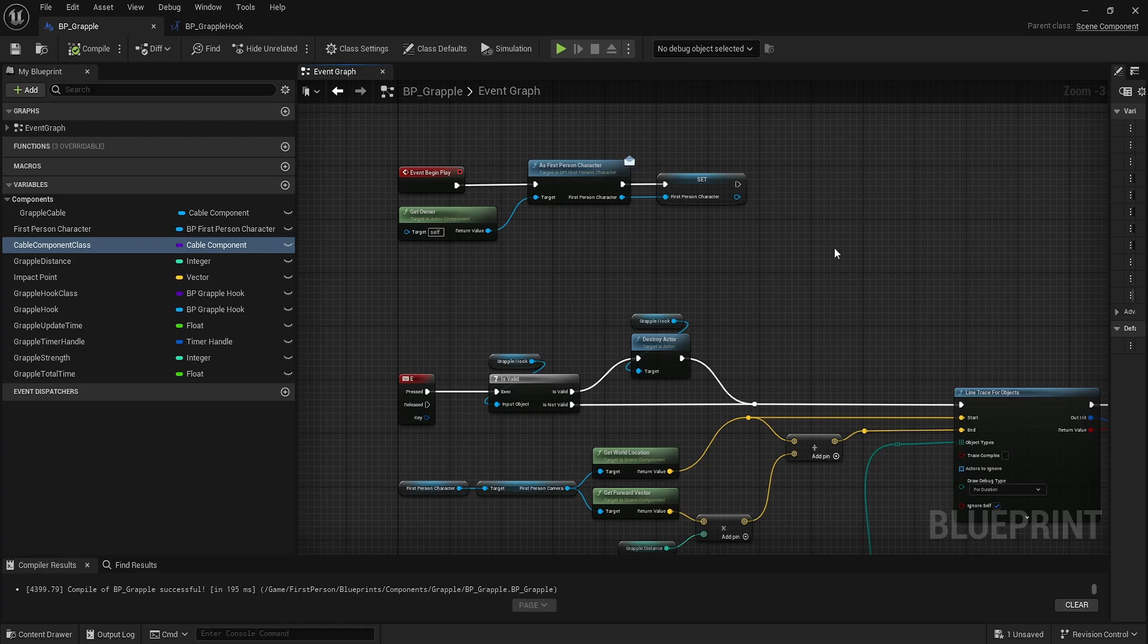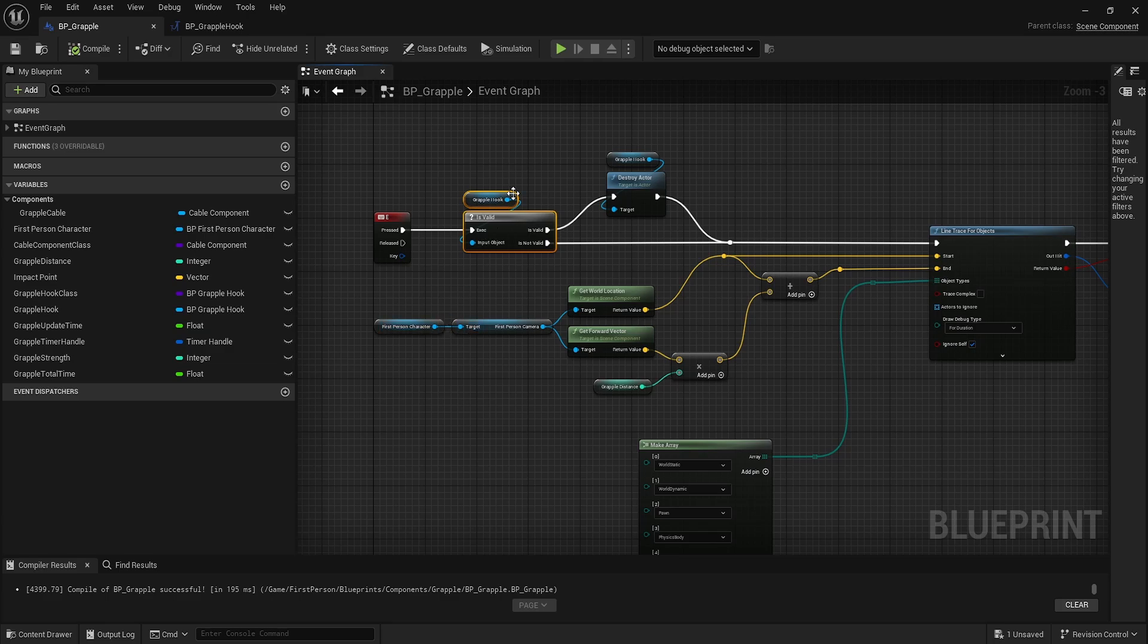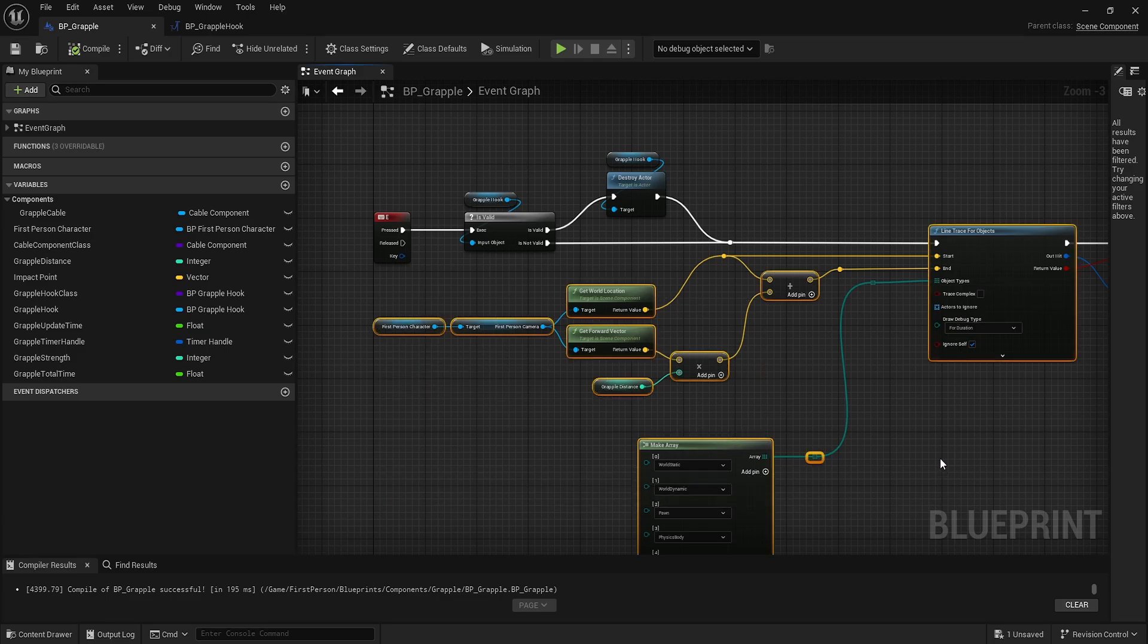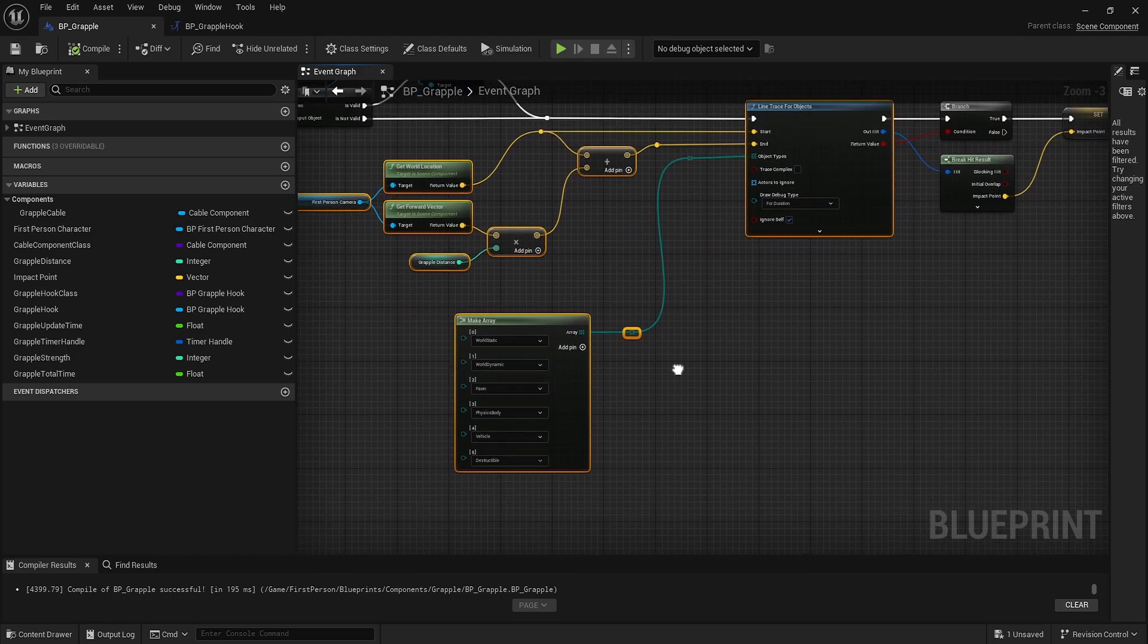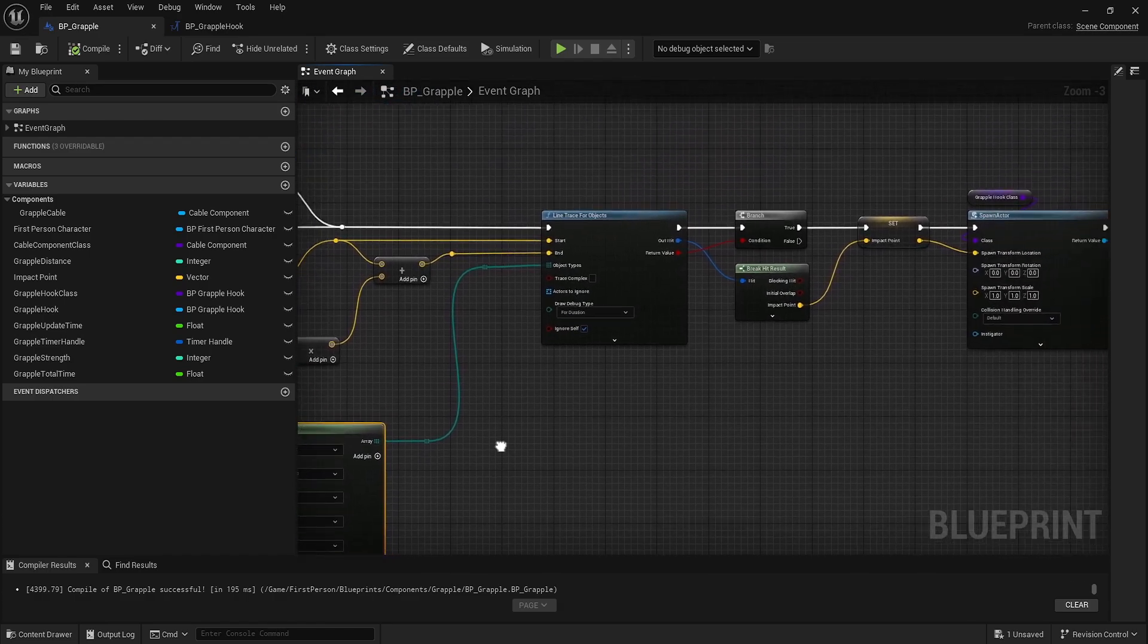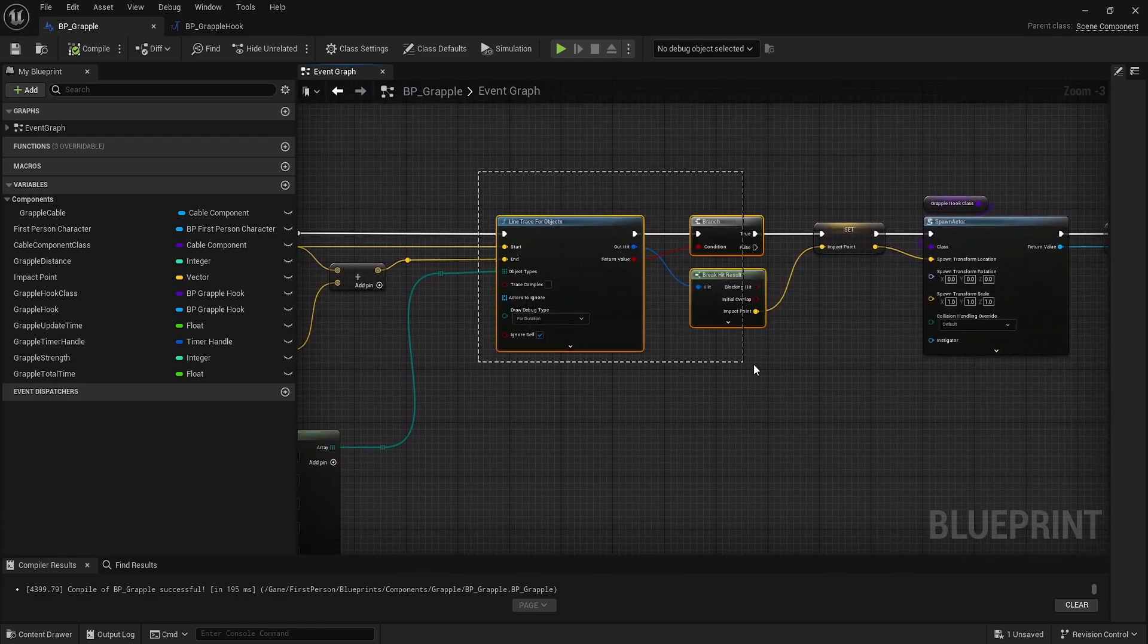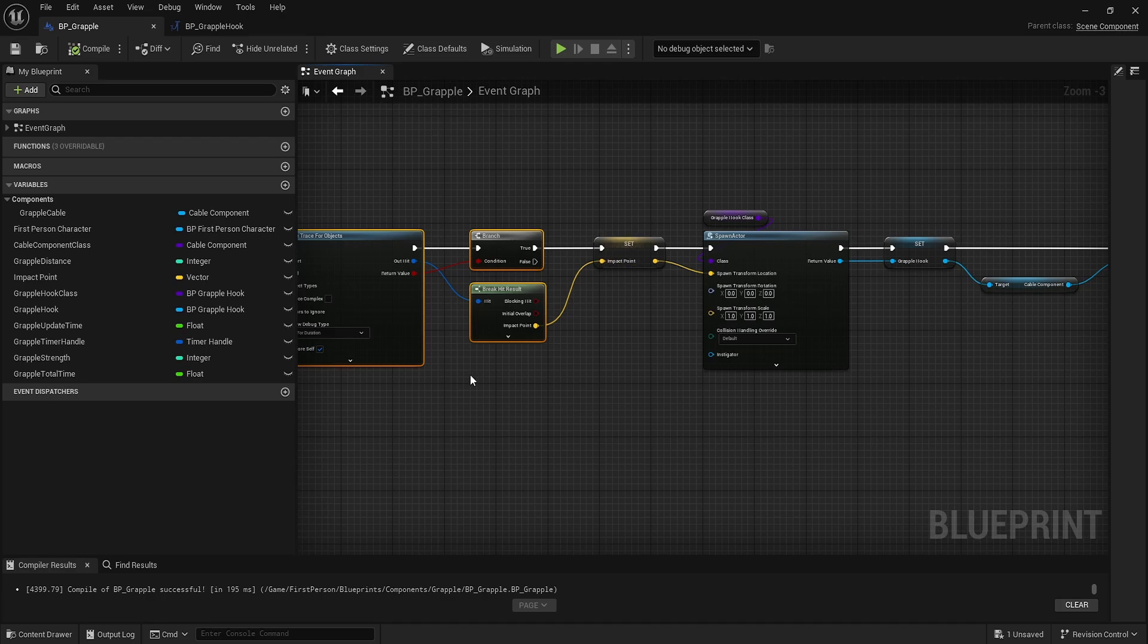On the E key press, we'll check to see if our grappling hook is valid. If it's valid, we'll destroy it before recreating it. We grab the first person camera, do a simple line trace for objects, and filter out some objects along the line trace.